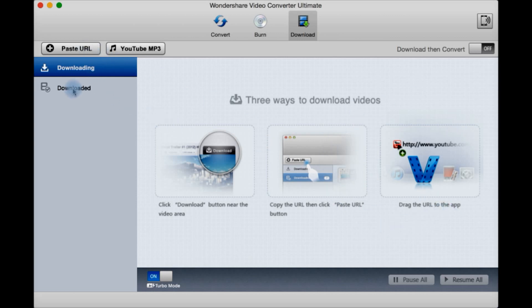You have a list of the ones you've downloaded here in this tab, or downloading will have a list here. You can use turbo mode which is three times faster than not having it on. It's off by default.